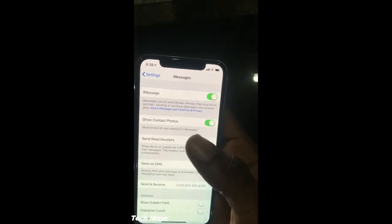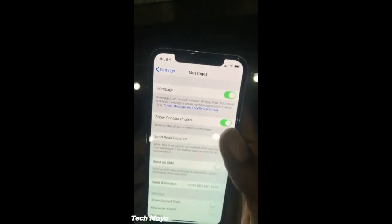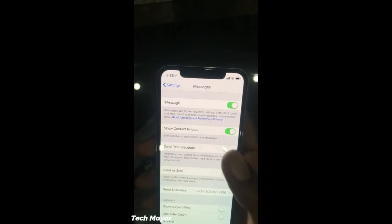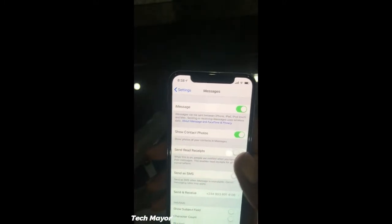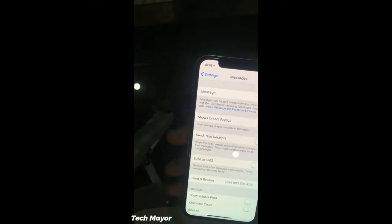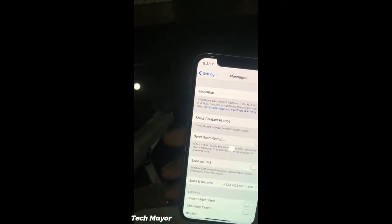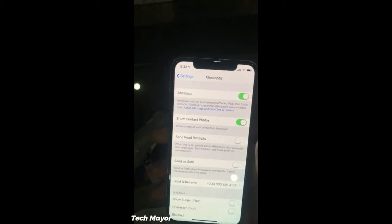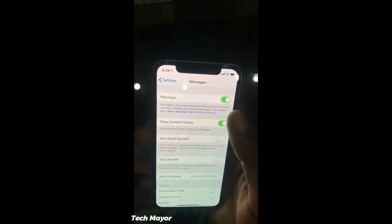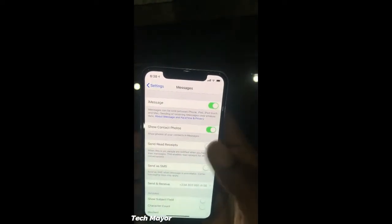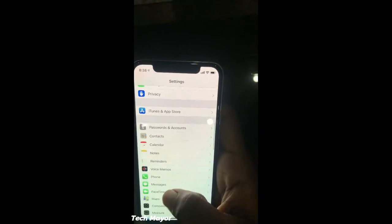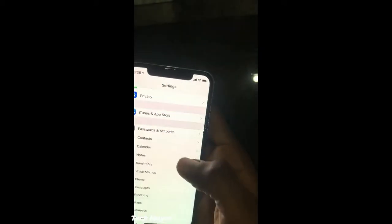You should get the prompt showing the activity — waiting for activation. In case it gives you errors like activation unsuccessful, or you couldn't sign in to your iMessage, turn it off and also turn your FaceTime off as well.